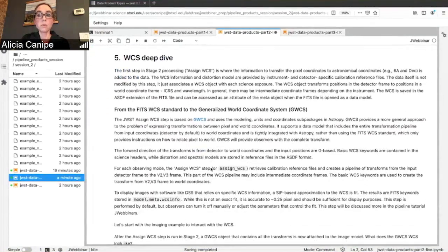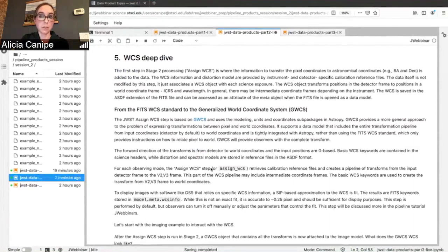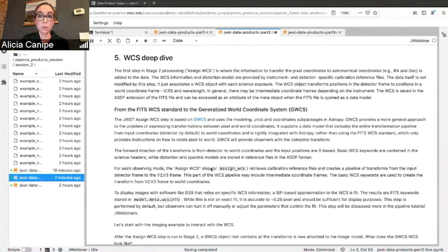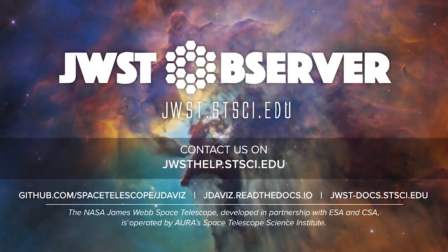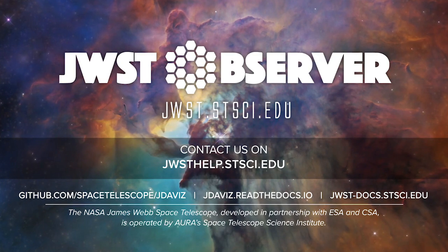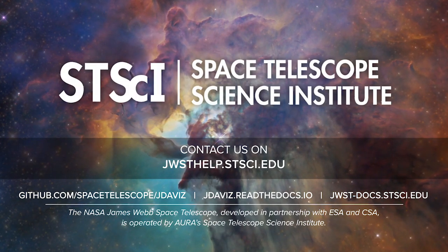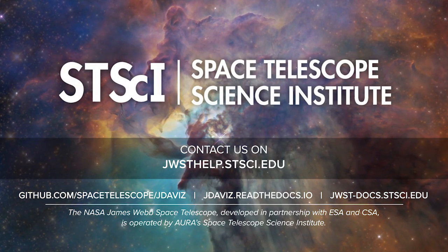So those are some of the main data products that come out of Stage 2.